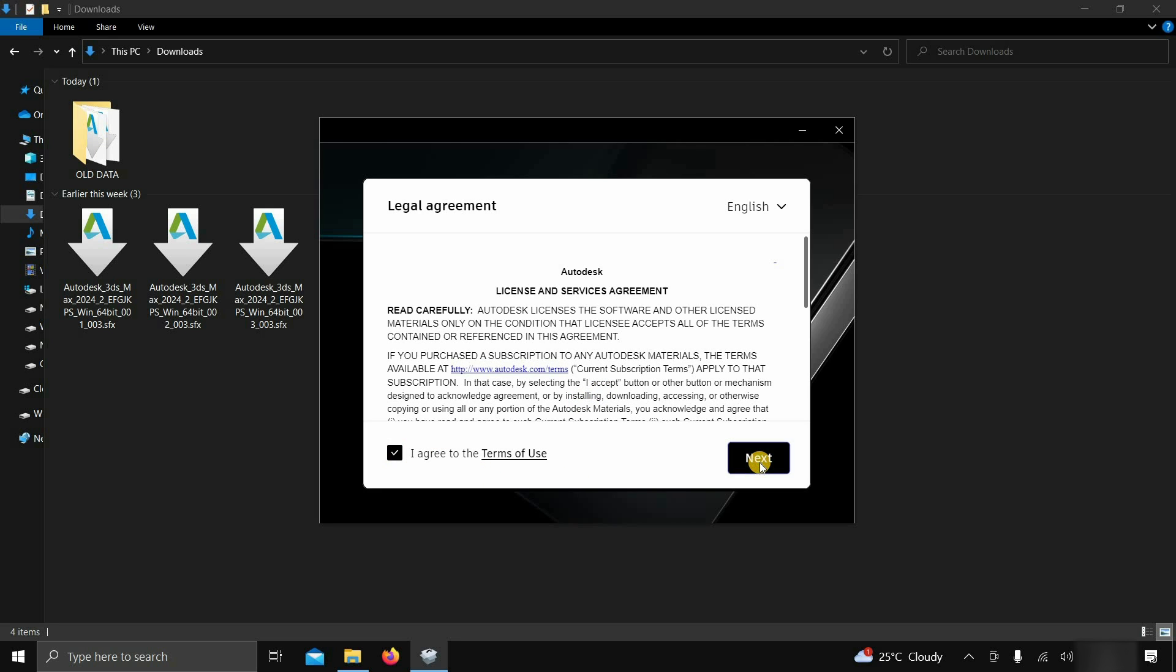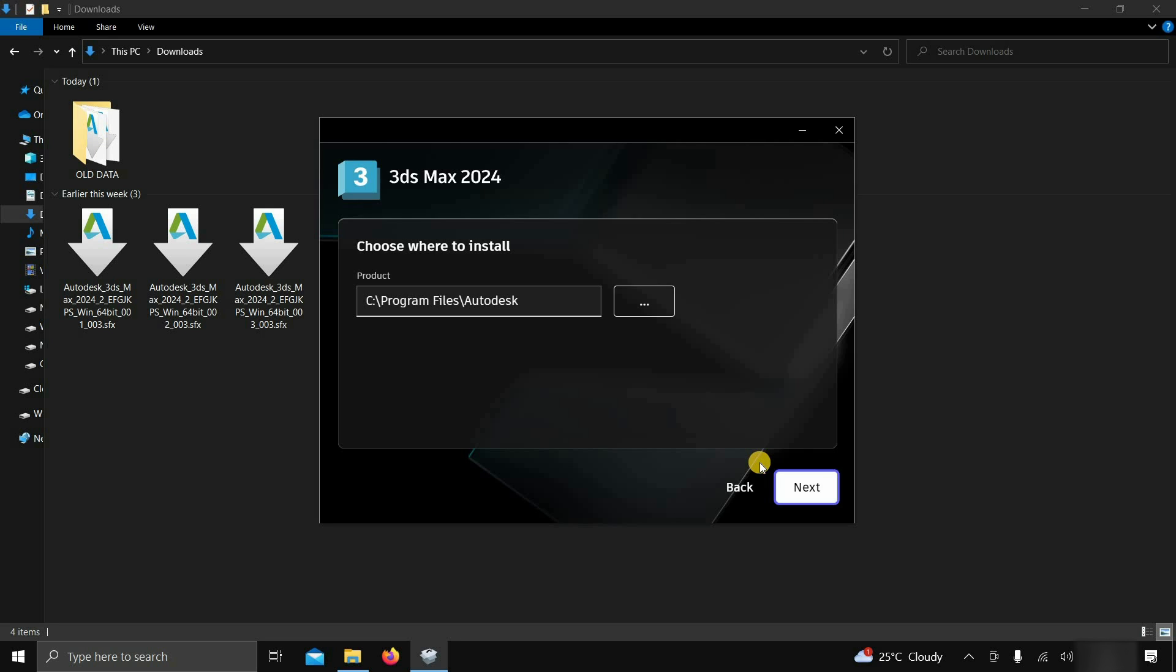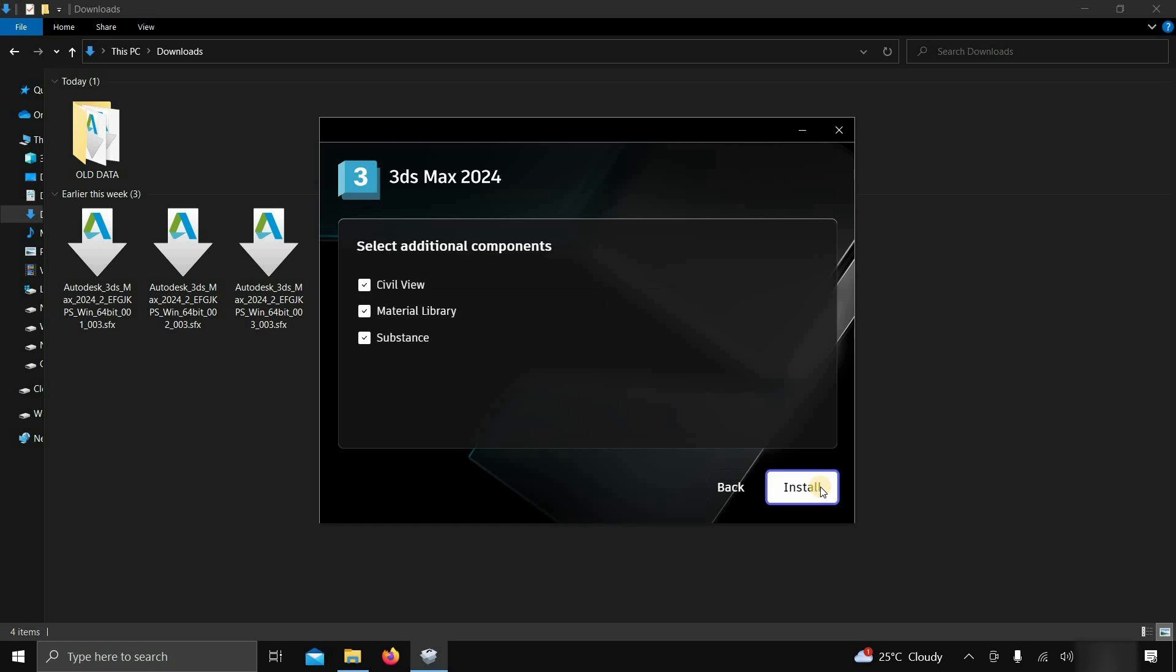Click on next. After clicking, the product installation location will appear. Here, you keep all the default settings and click on next.